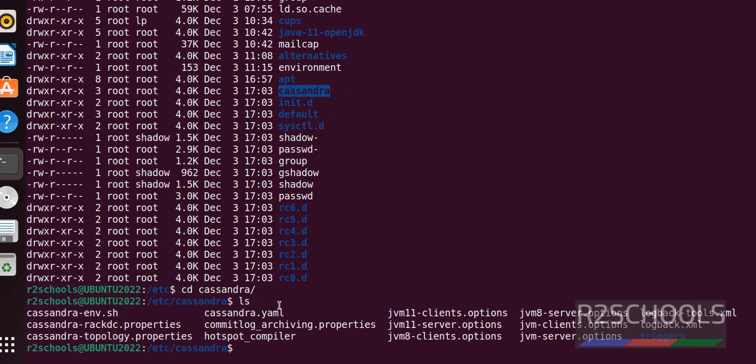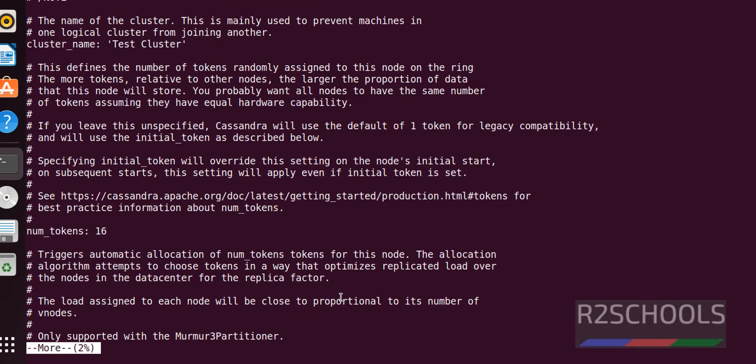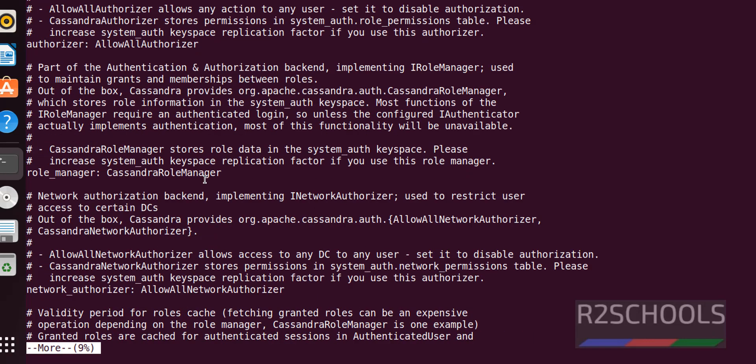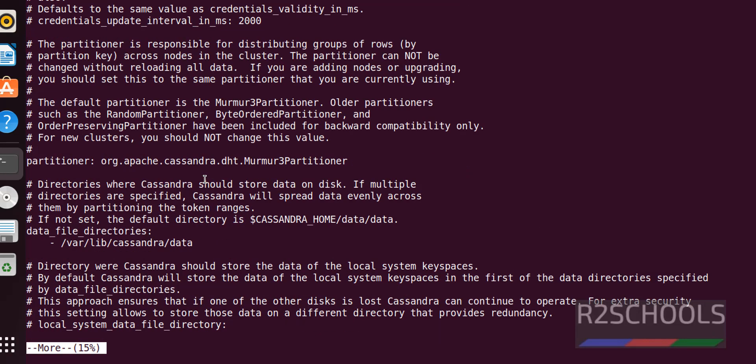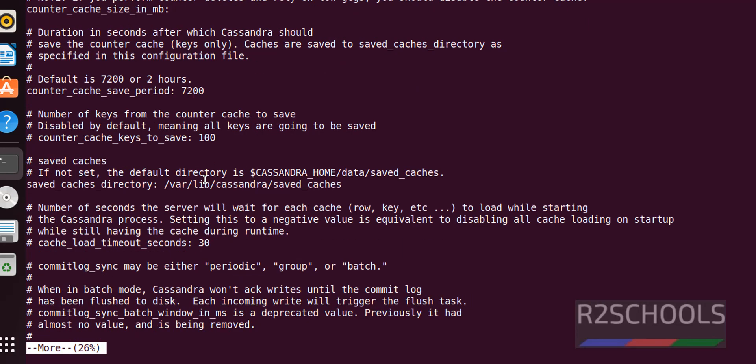If you want to configure Cassandra, you have to edit the cassandra.yaml file. These are the settings. If you want to change the cluster name, just replace the cluster name with your required name. Like this, we can edit the cluster information.